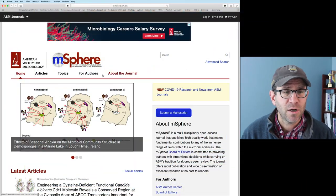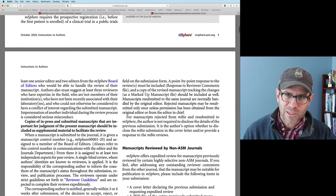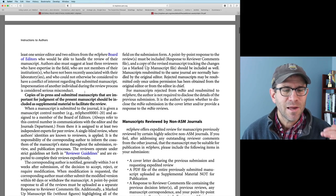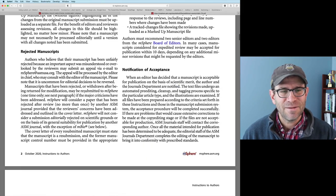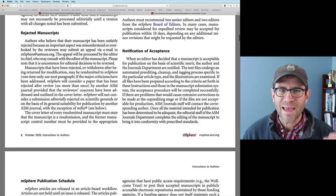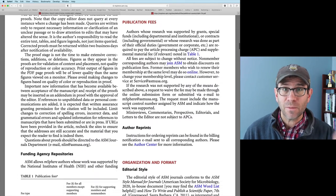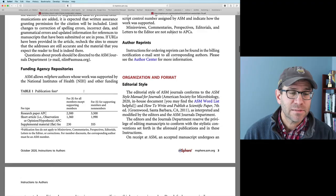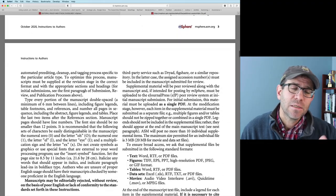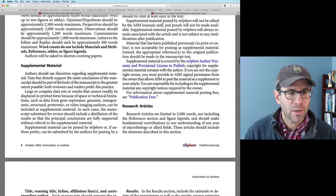My plan is to submit this paper to mSphere. As you read through the instructions to authors, I know this document is really long and dry and tedious — it's like, who reads these things? Well, I'm telling you, read it, because it's got a lot of great information in there to understand what they're looking for.